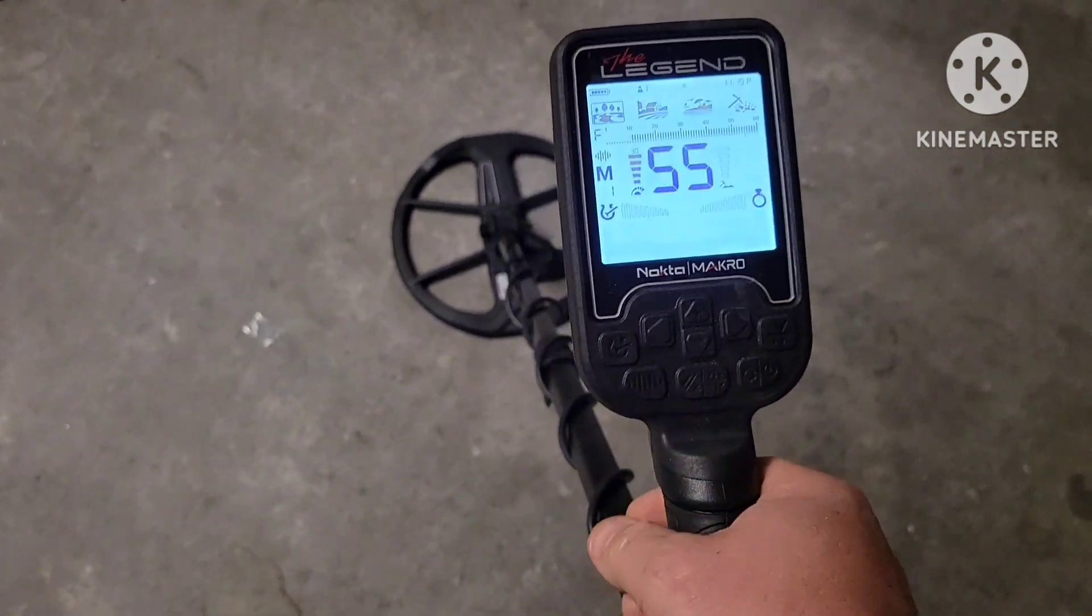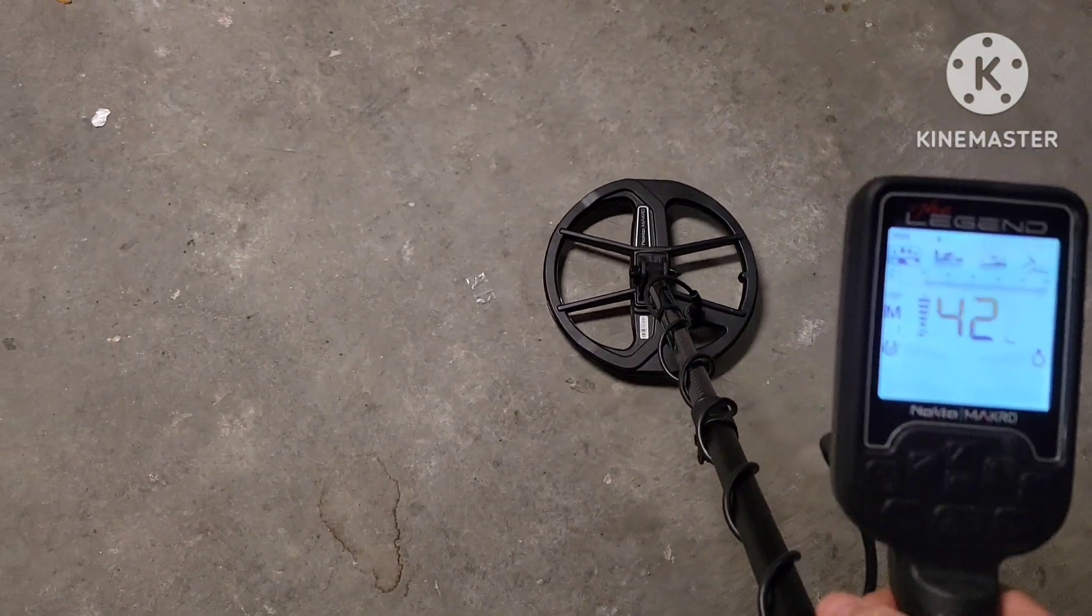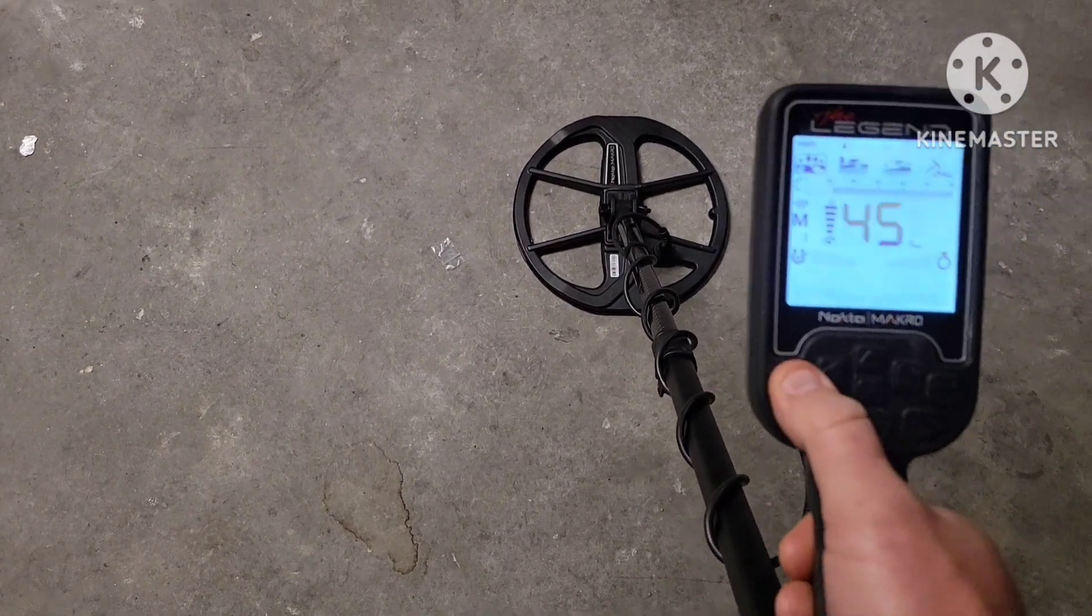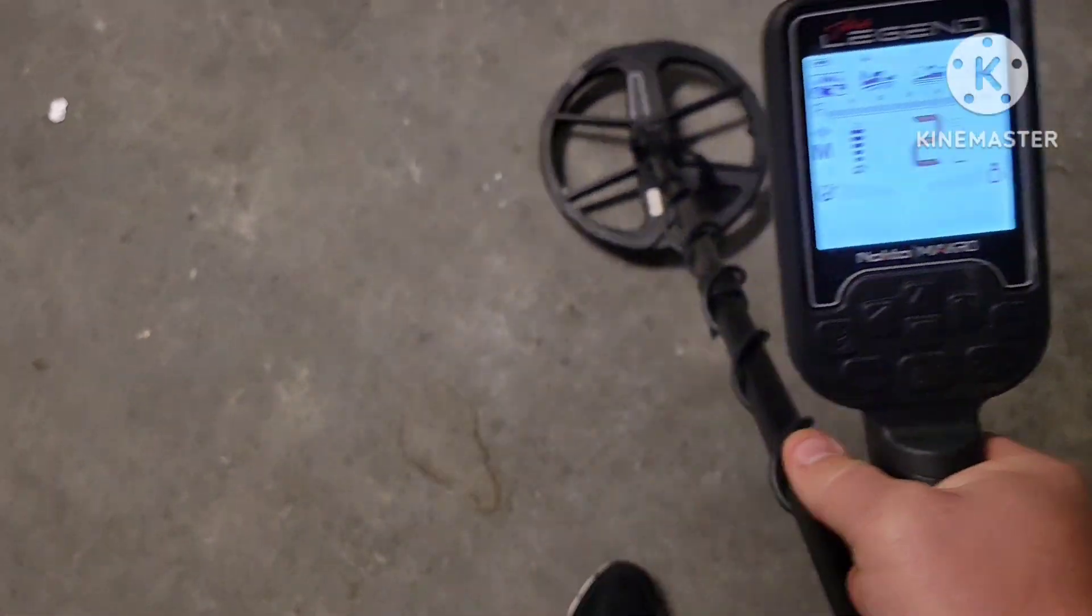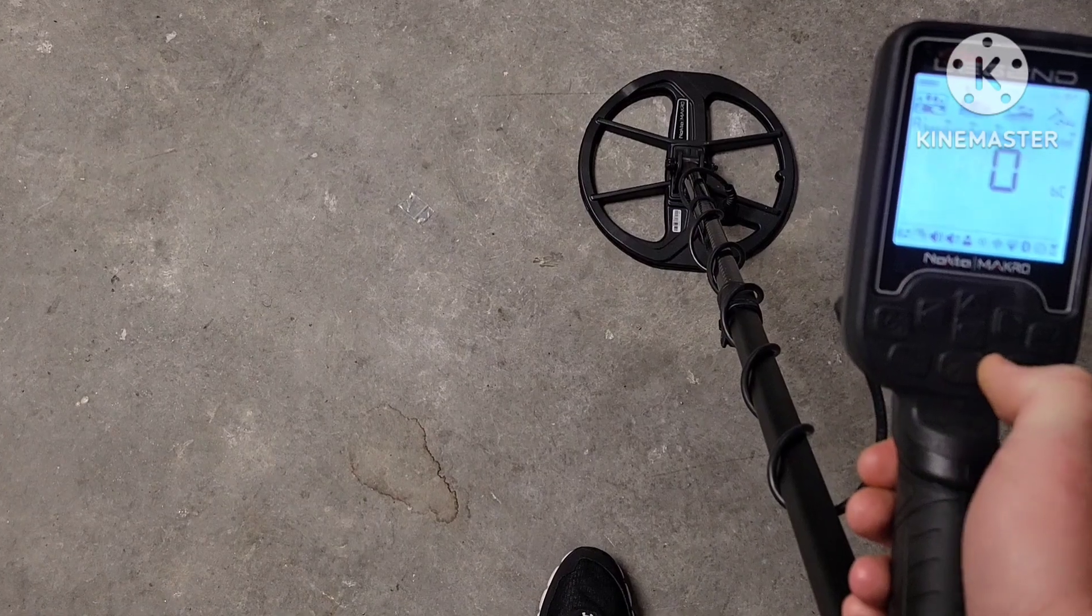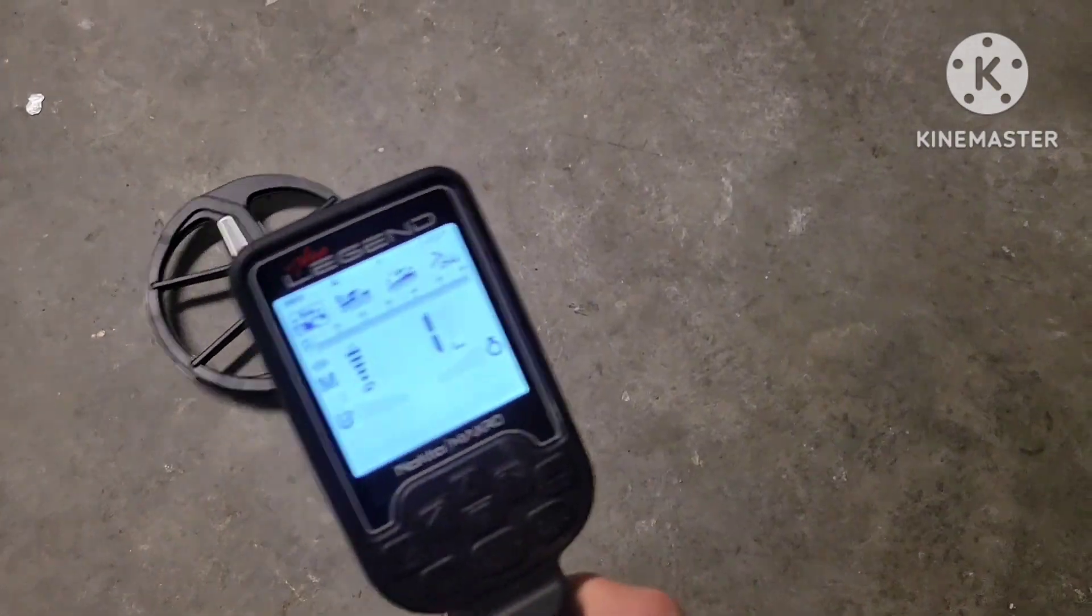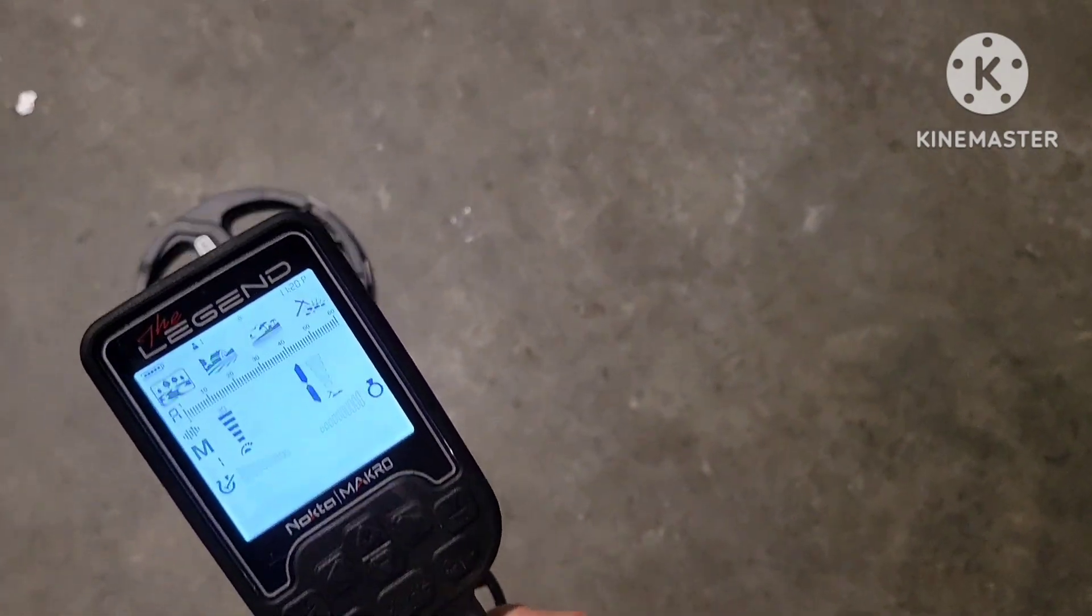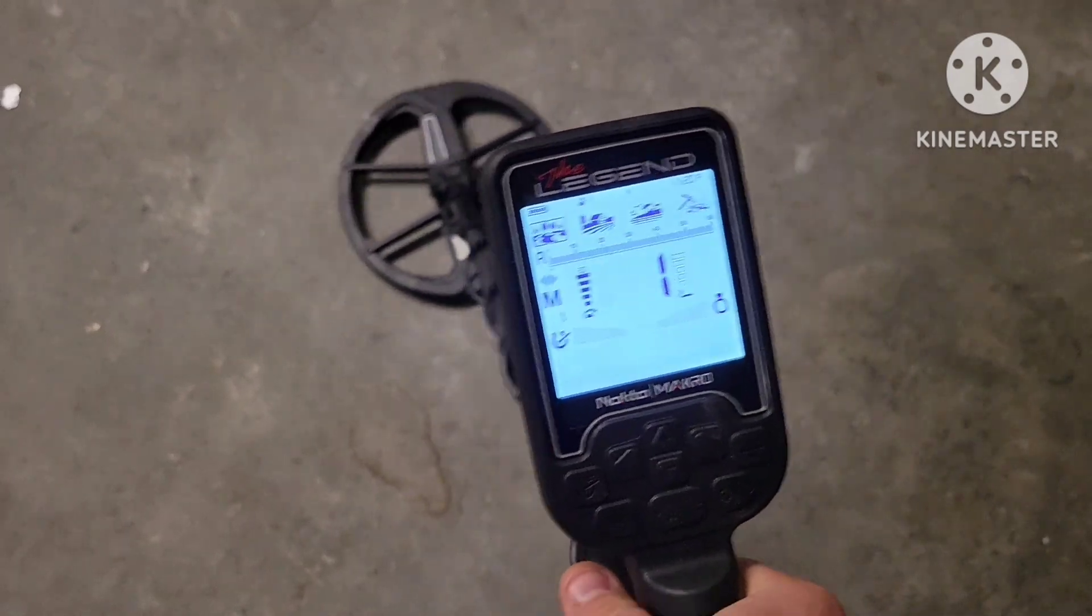Alright, let's see how multi one does on the small gold. We'll go into all metal mode as well. There we go. I'm at full sensitivity.